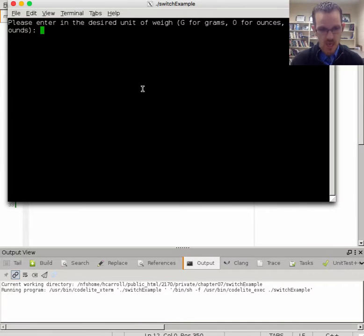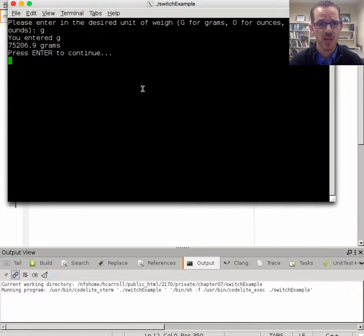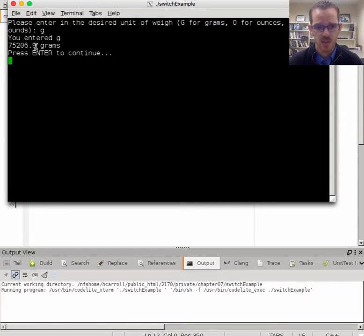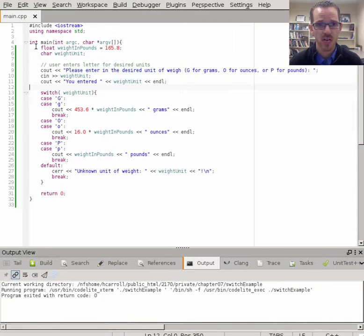We enter G for grams. We echo the response. Then we say that's 75,000 grams. Great.